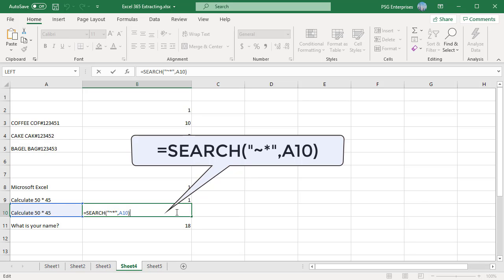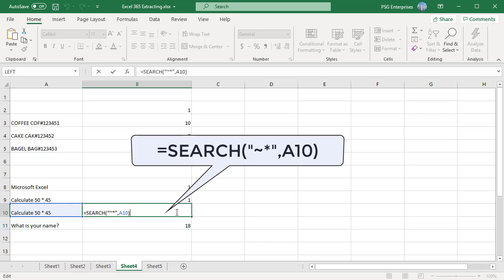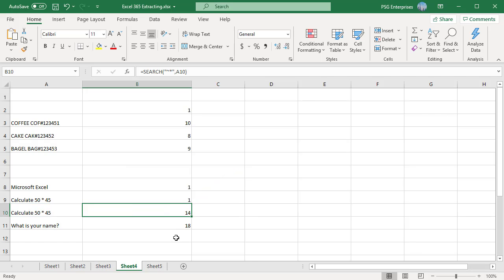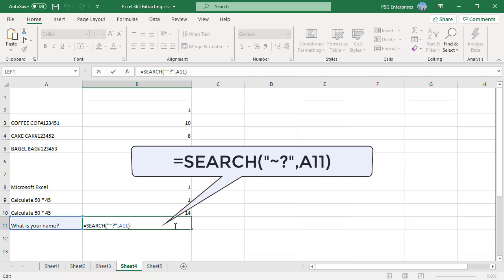To find asterisk, insert tilde before asterisk. Now it returns 14 which is the position of the asterisk. We can also look for question mark. Insert tilde before the question mark.